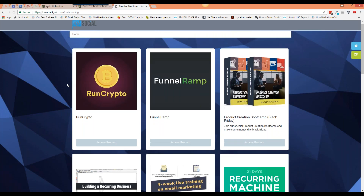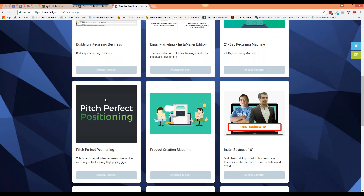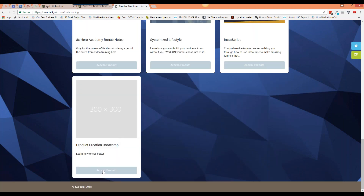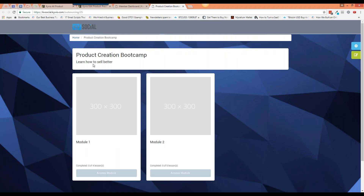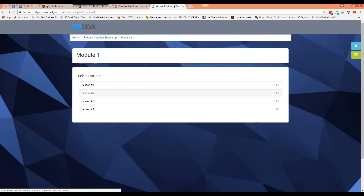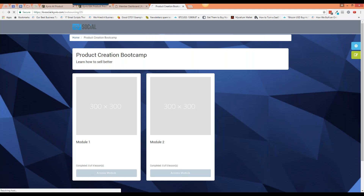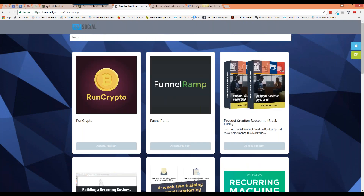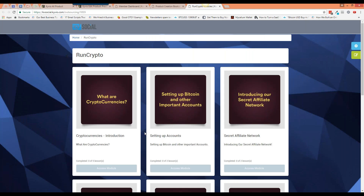Almost all the trainings I've done have images — that's very important to me. This first one clearly doesn't, and this is why I want to show it: it was the first product we ever put into Kyvio. It's the old Product Creation Bootcamp, with no images or graphics. If I go in, the lessons don't have descriptions, some lessons aren't even published. Compare this to Run Crypto, which is one of our recent training courses — it has a cover image and all module images look quite nice.